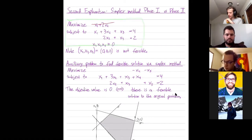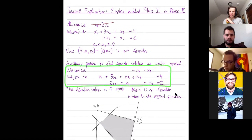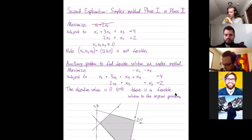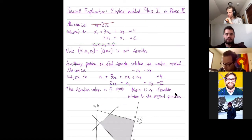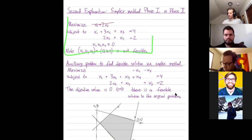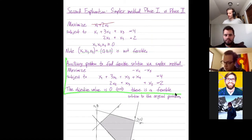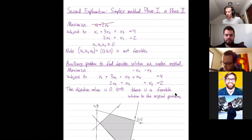If the maximum in the auxiliary problem is achieved with x4 and x5 not both zero, then you've proven that there's no feasible solution, and your original problem was infeasible. So that's another explanation where finding an optimal solution is done using the simplex method — really the same method used to find any basic feasible solution in phase one, using this auxiliary problem.